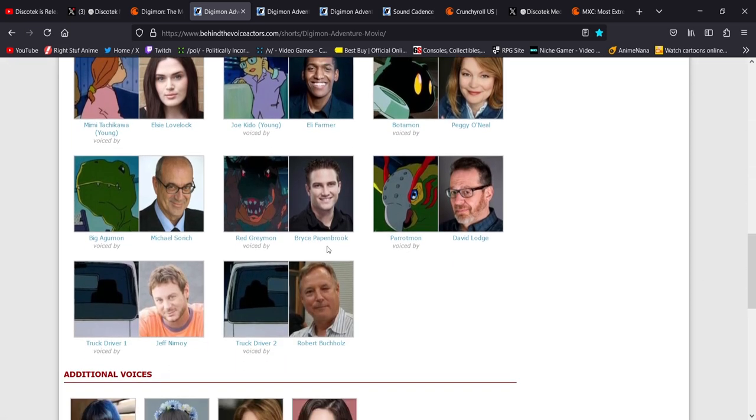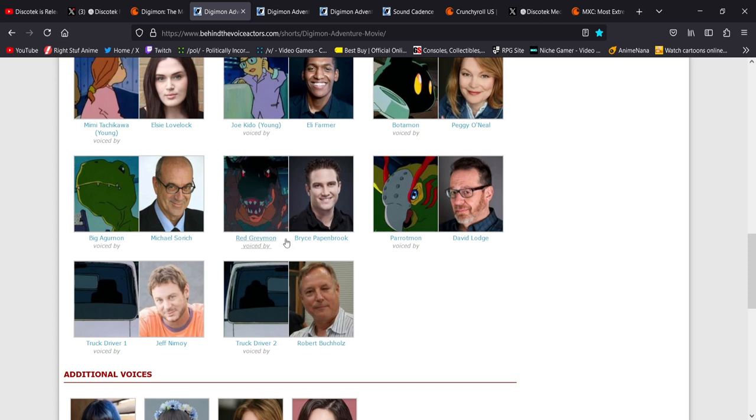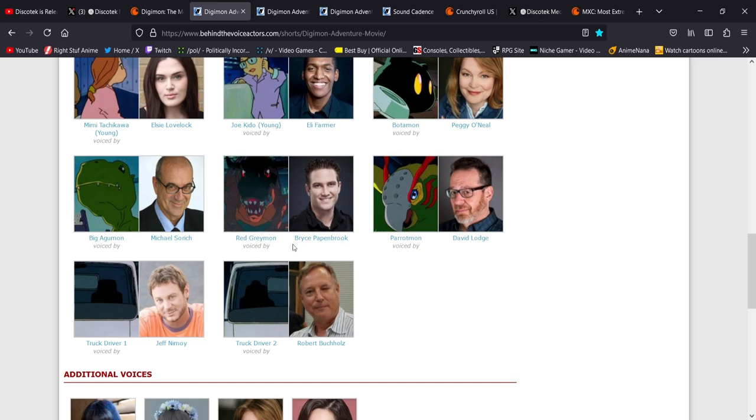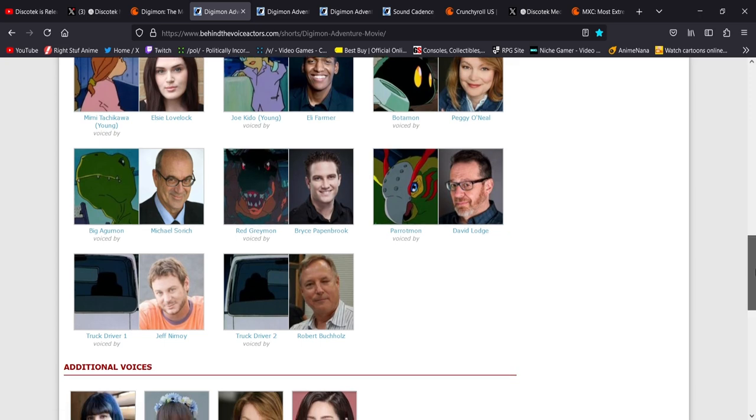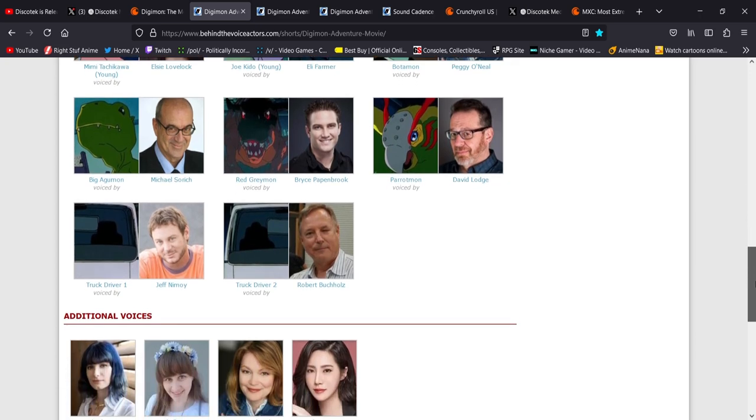His father, Bob Papenbrook, was a very prominent voice actor through the whole decade of the 90s up to the early 2000s when he sadly passed away. And he voiced Greymon in the original movie. So his son is taking on the mantle and voicing Greymon in the re-dub. So that's a beautiful thing. Bryce had a post about it when he was initially cast for the role. And I think that's a nice thing to do.